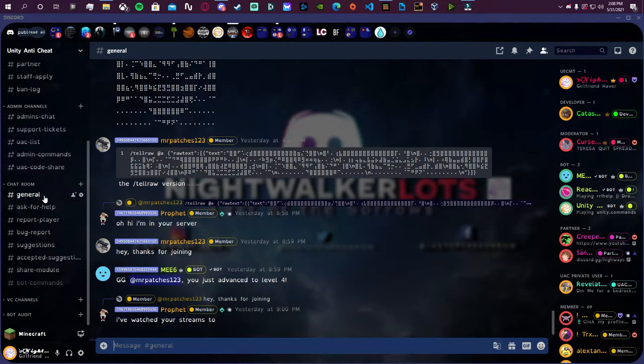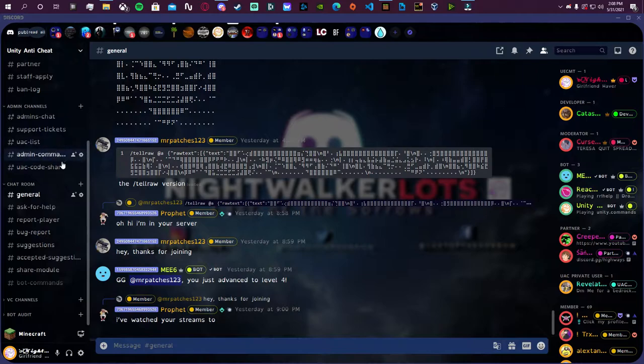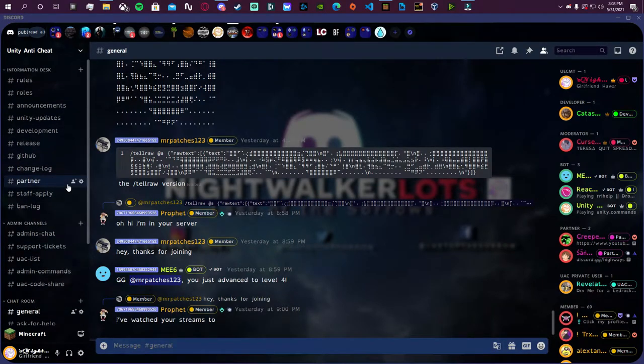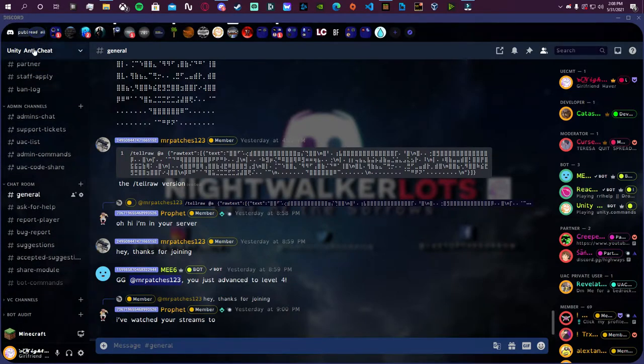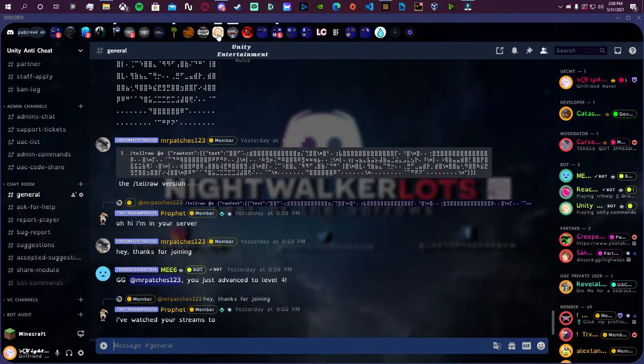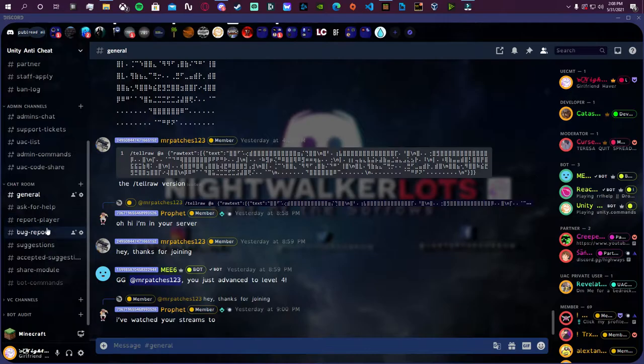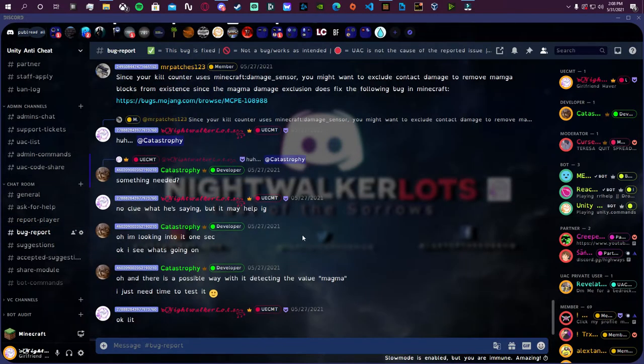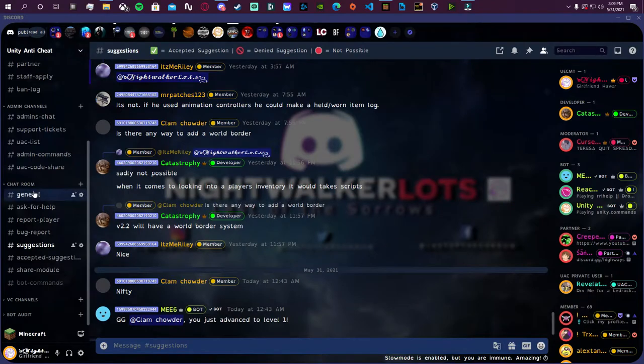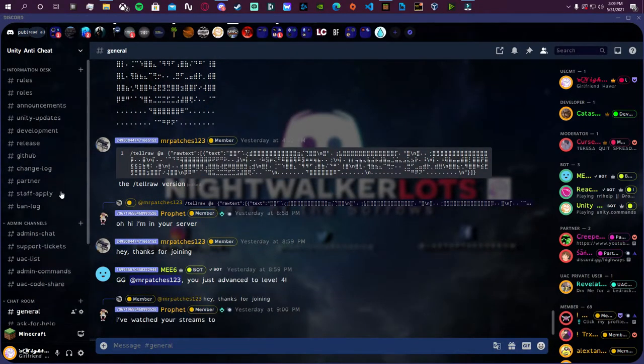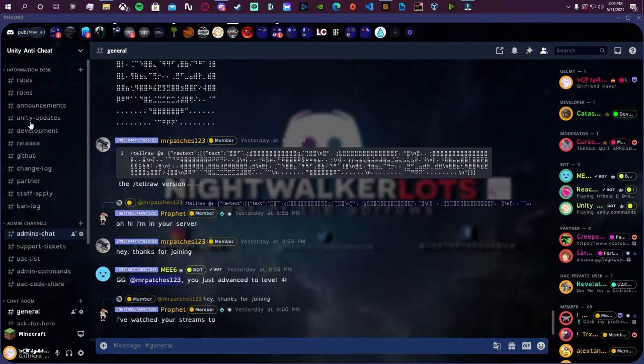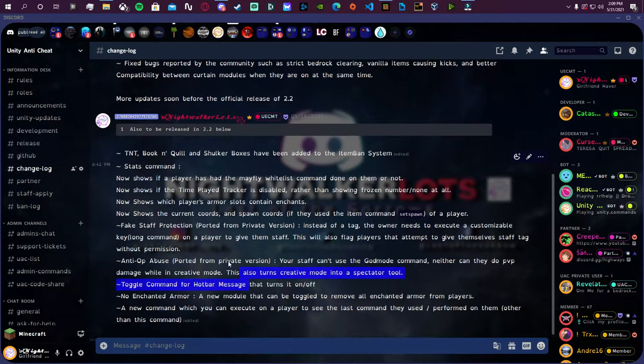So if you want to go ahead and get version 2.2 early or any other release early, since version 2.2 is actually still in beta, you can actually go ahead and join the Unity Anti-Cheat Discord. There'll be another Discord in the description as well as my anarchy realm which you can also join. In this Discord you can complain about it, give suggestions about it. It's probably the fastest way you can actually get in contact with me and the other developer.